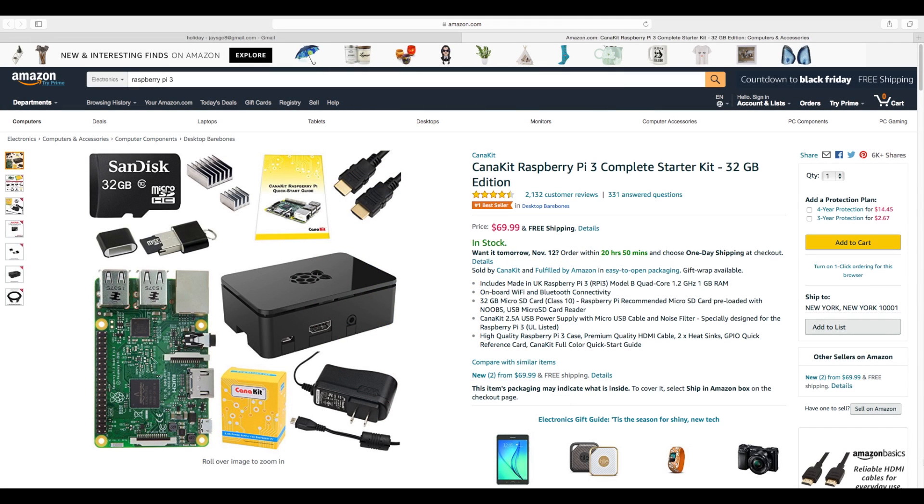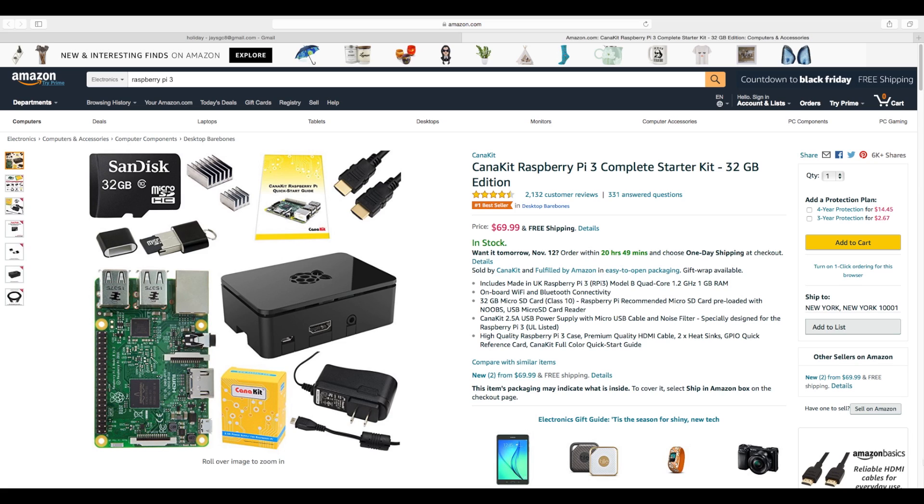First up, we have a Canna Kit. This is the complete starter kit, the 32 gigabyte edition, $69.99. Comes with your Pi 3, power supply, heat sinks, SD card, and an HDMI cable, plus a case. Complete Raspberry Pi 3 kit. You can be up and running in no time. Really awesome gift. And for 70 bucks, it's not that bad. If you were to factor everything in and buy them individually, you'll spend about that much anyway. So this is the first on my list here.